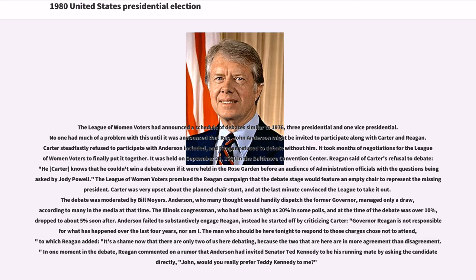Reagan said of Carter's refusal to debate: "He knows that he couldn't win a debate even if it were held in the Rose Garden before an audience of administration officials with the questions being asked by Jody Powell." The League of Women Voters promised the Reagan campaign that the debate stage would feature an empty chair to represent the missing president, but Carter convinced the League to remove it at the last minute. Anderson, who many thought would handily dispatch the former governor, managed only a draw. The Illinois congressman, who had been as high as 20 percent in some polls, dropped to about 5 percent soon after the debate.